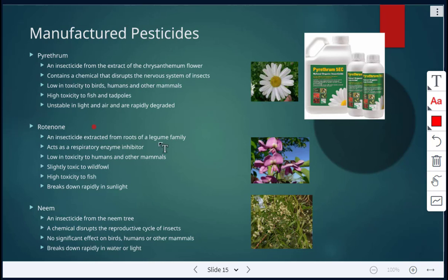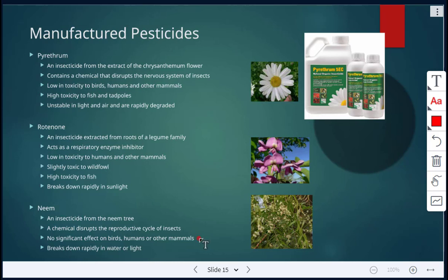Rotenone comes from the roots of particular legume families and acts as a respiratory enzyme inhibitor. It's low in toxicity to humans and other mammals, slightly toxic to wildfowl, and highly toxic to fish, but it does break down rapidly in sunlight. Neem comes from the neem tree — it's an insecticide that disrupts the reproductive cycle of insects, with no significant effect on birds, humans, or other mammals, and breaks down rapidly in water or light.